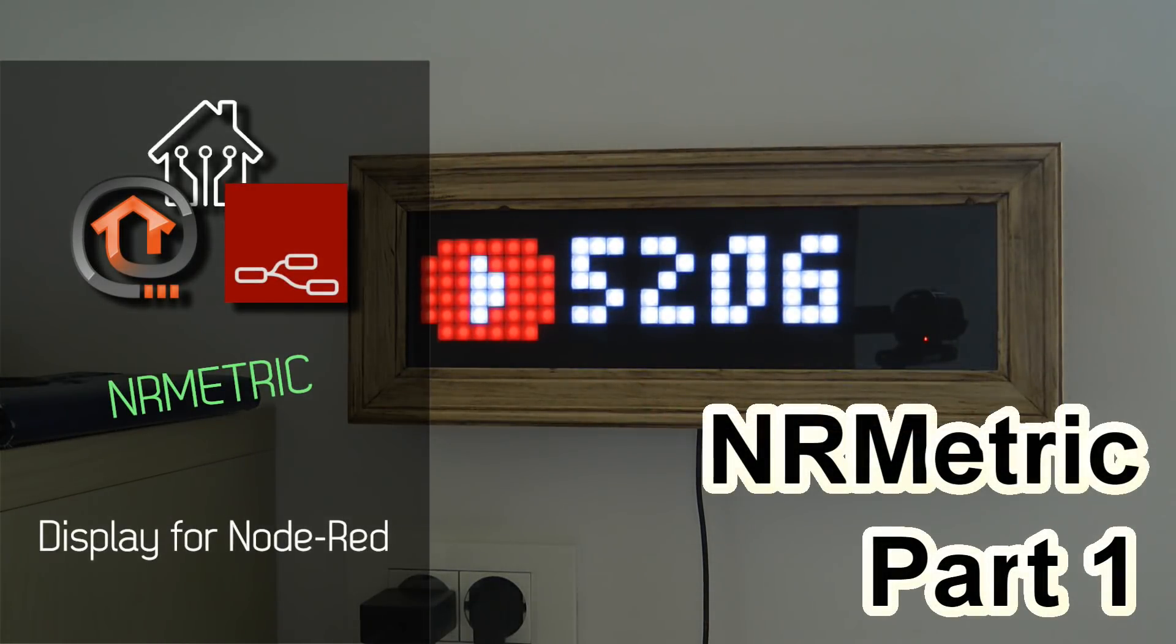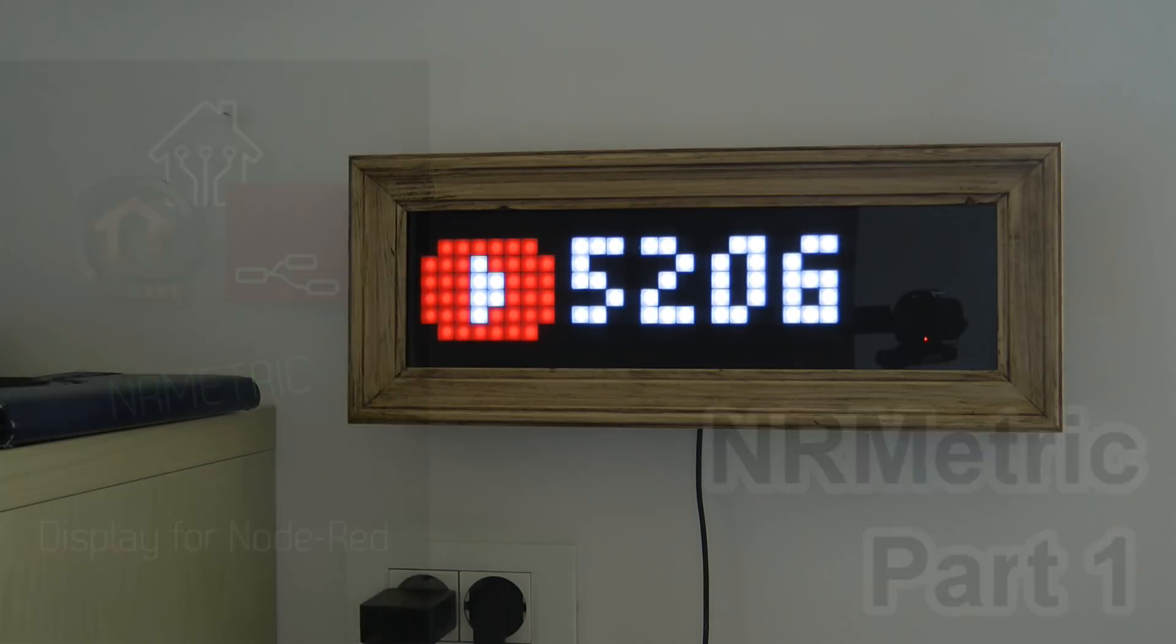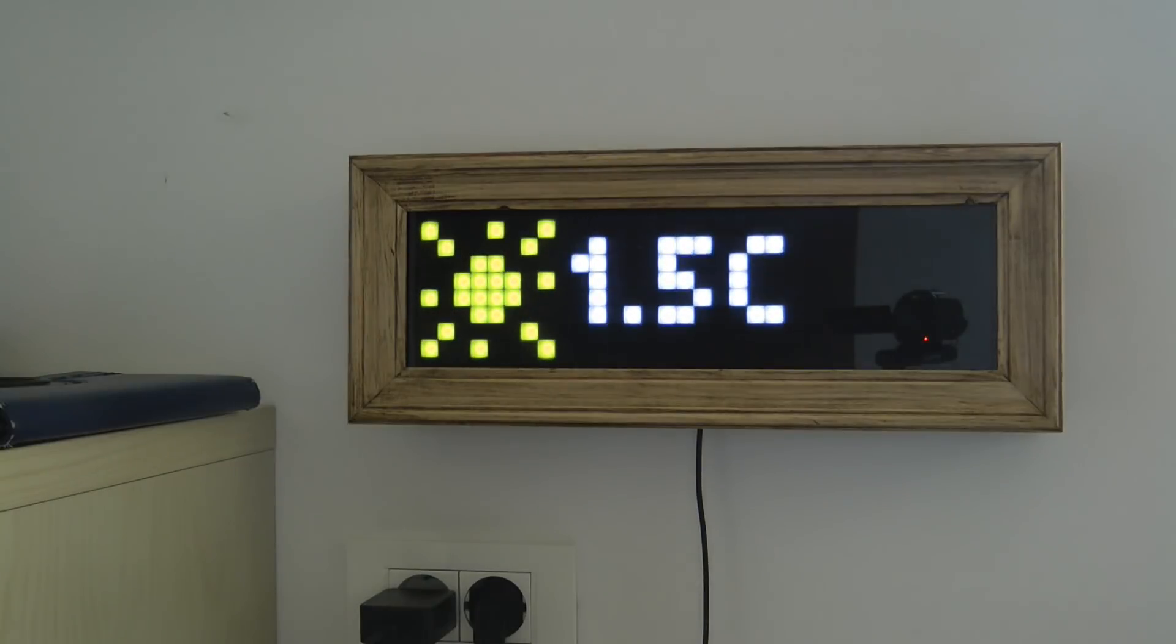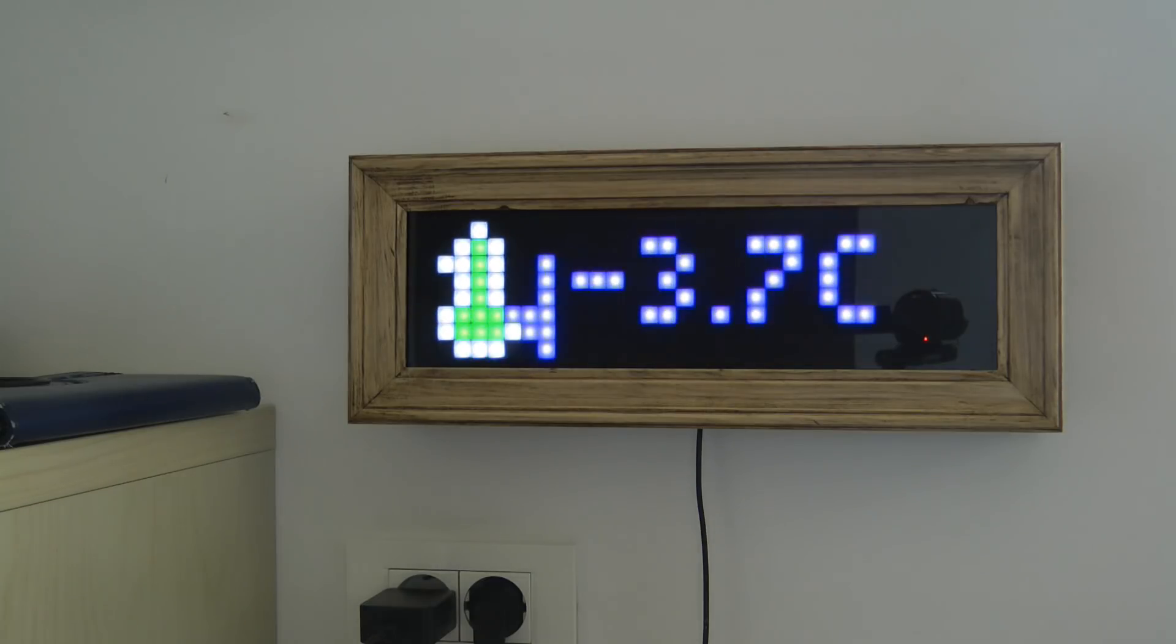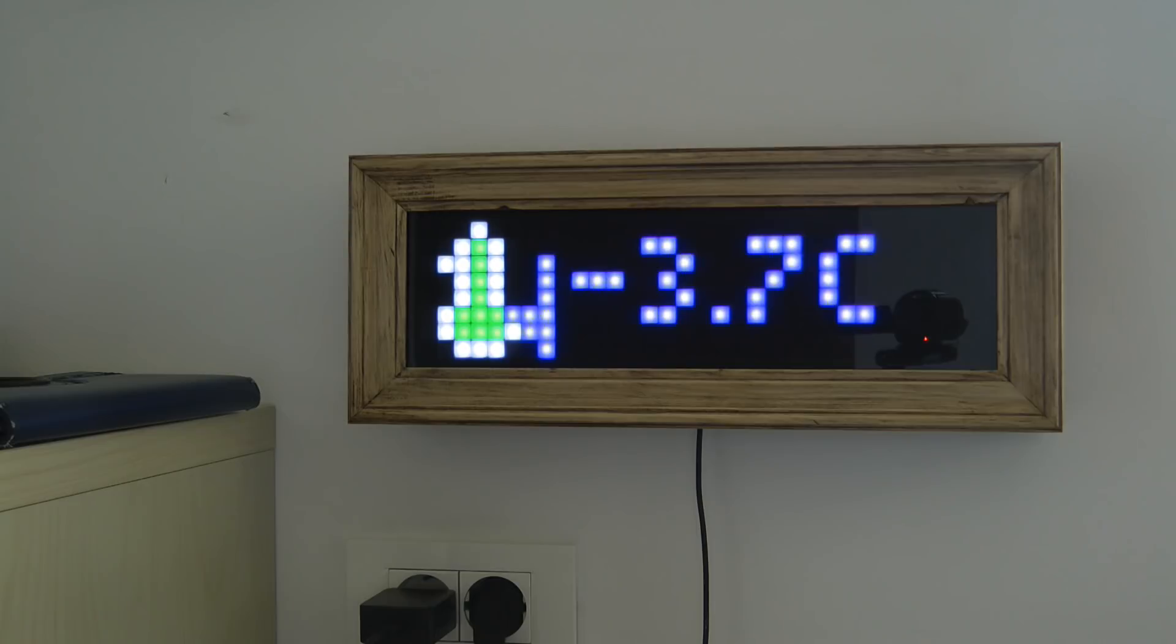Welcome to a new episode on my home automation and Node-RED playlist. This time I'm talking about my most proud creation, called the Node-RED Metric or NR-Metric for short. This is a NeoPixel display driven by an ESP8266 board controlled by Node-RED.